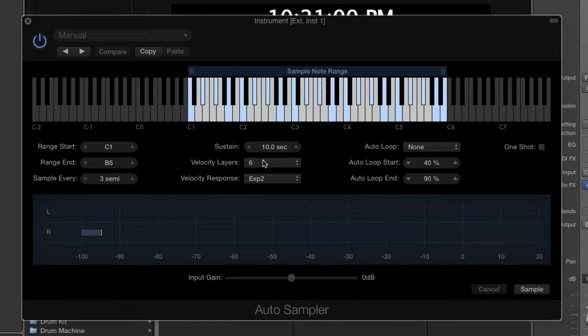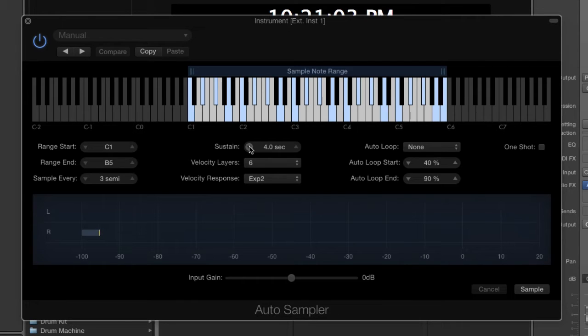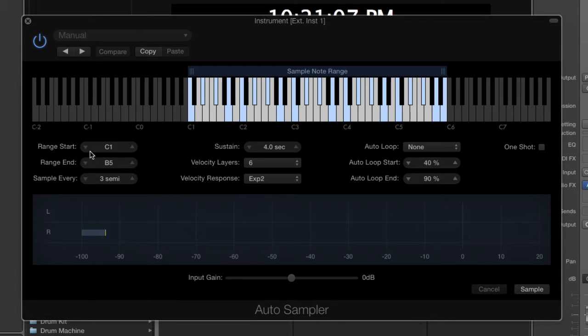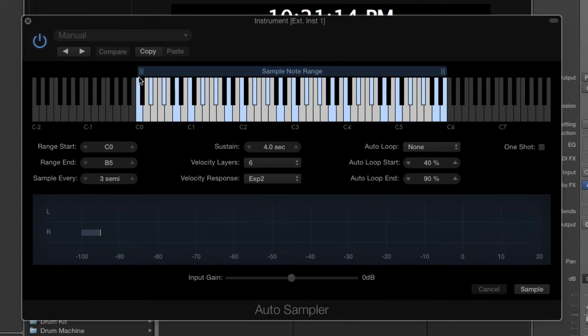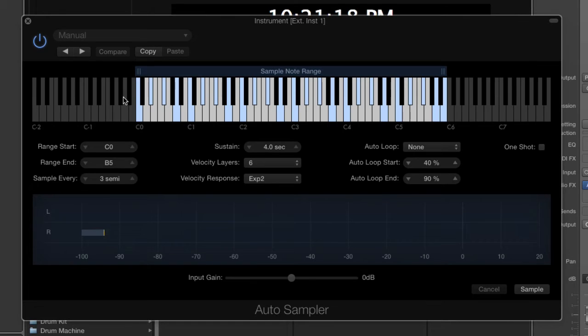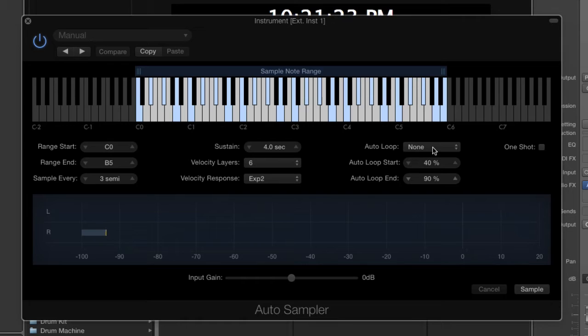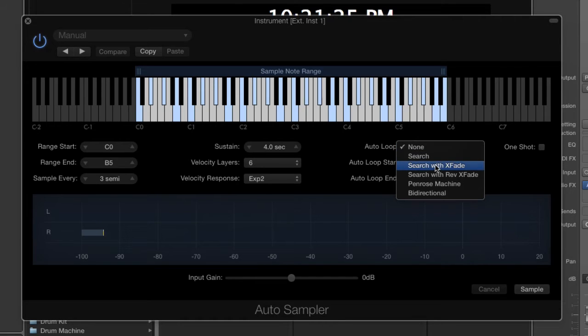We do not need ten seconds, four is fine. The range start and stop is fine for this. We could go down if we wanted to, but every time we go down it adds quite a bit more time because we have to sample all these notes at six different velocity layers.